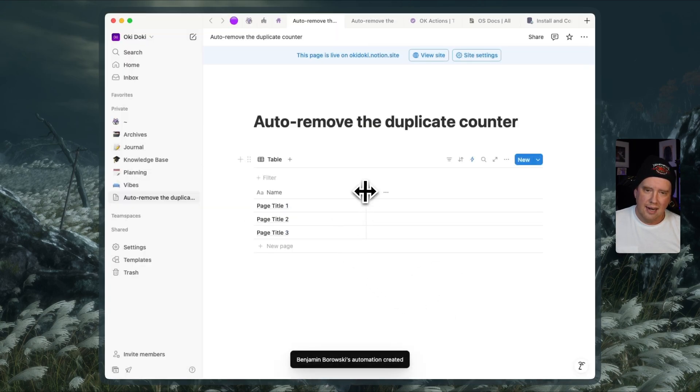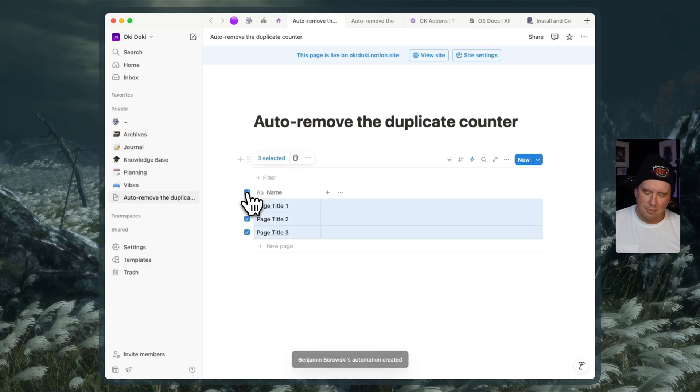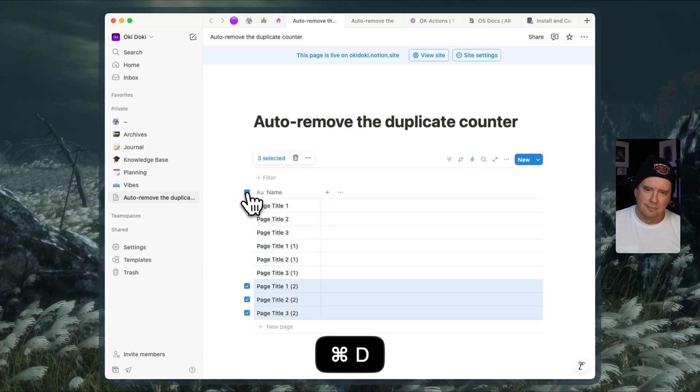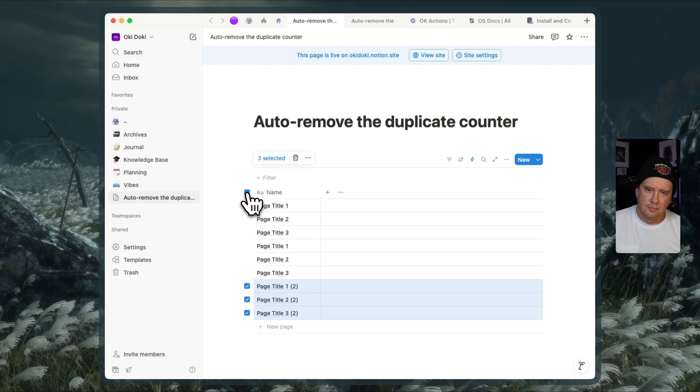And now let's see what happens if I select all of these and hit command D a couple of times. Bam, bam. Once those automations run and we're back to our original title.